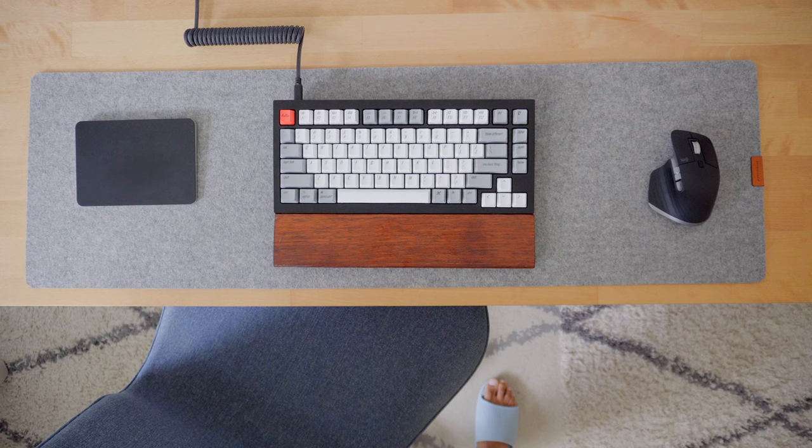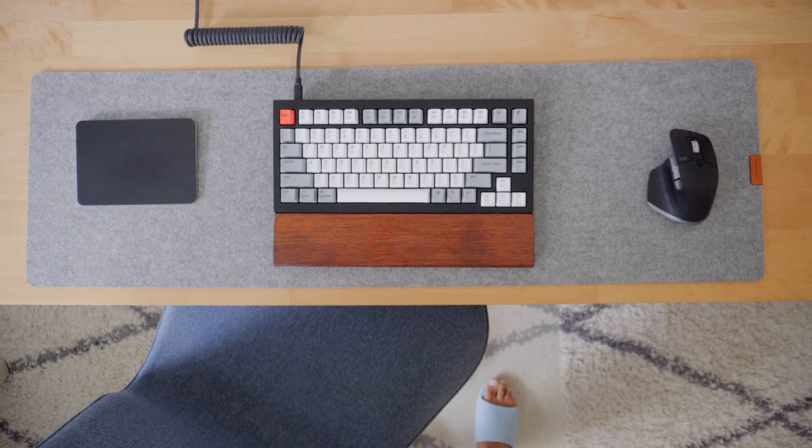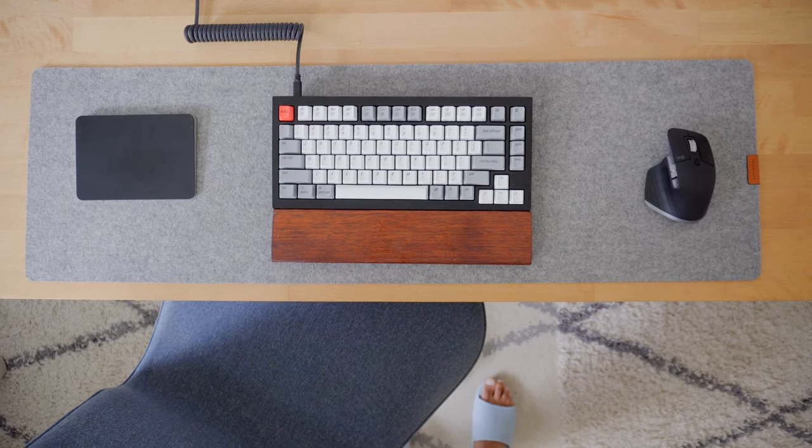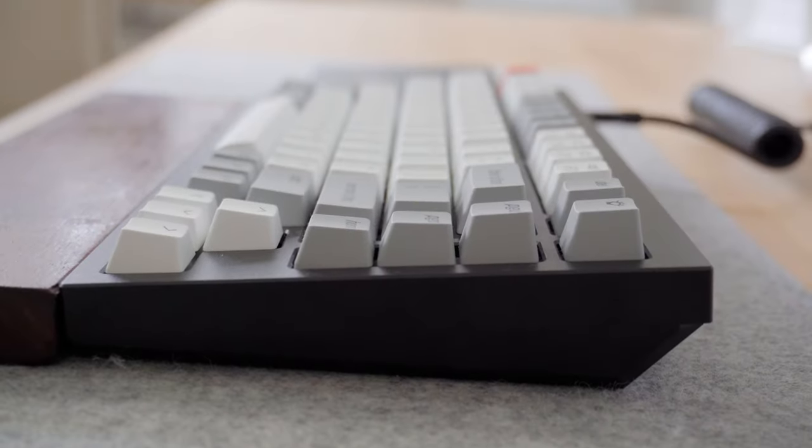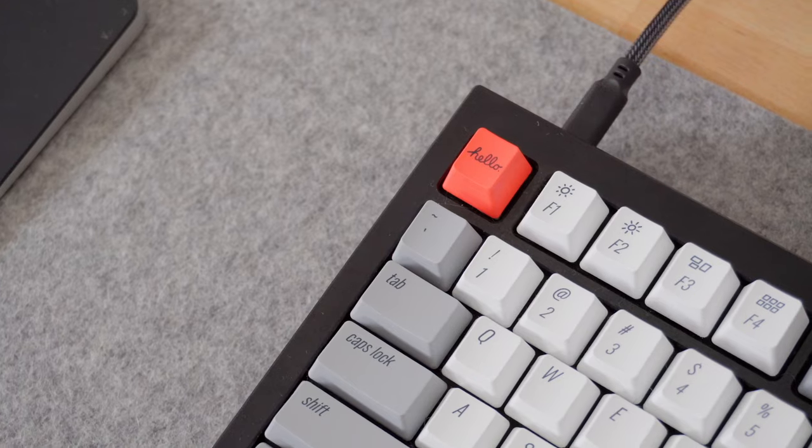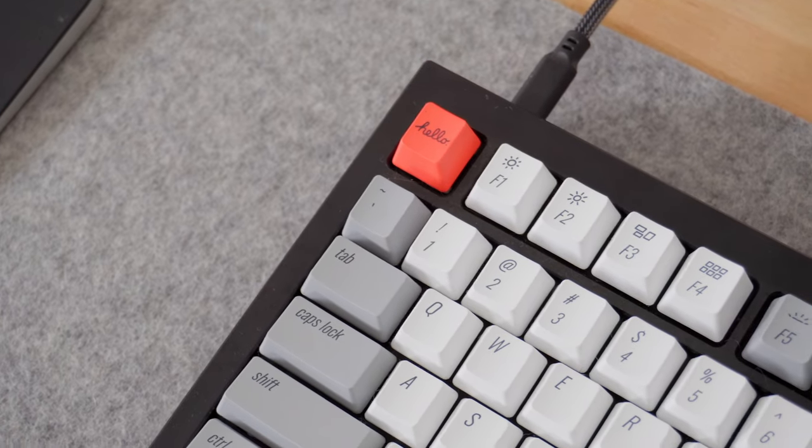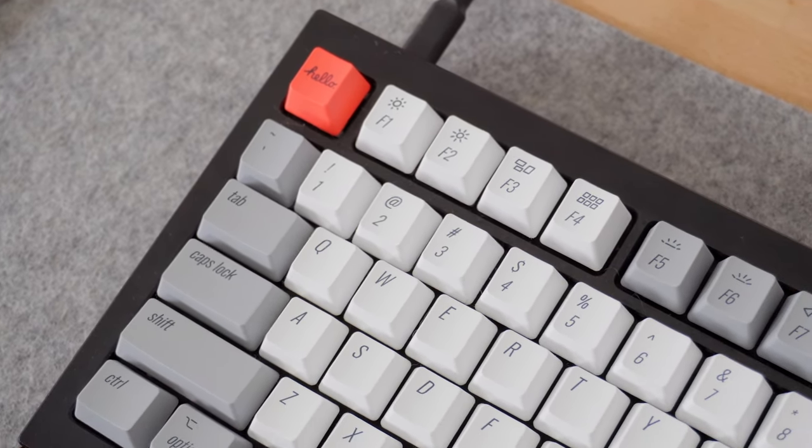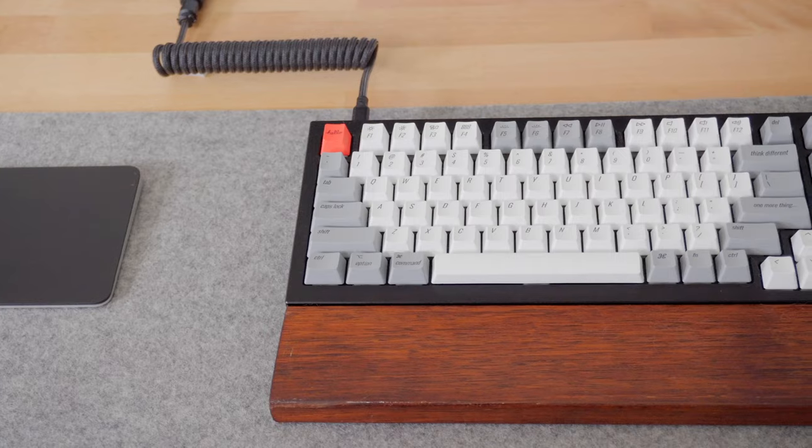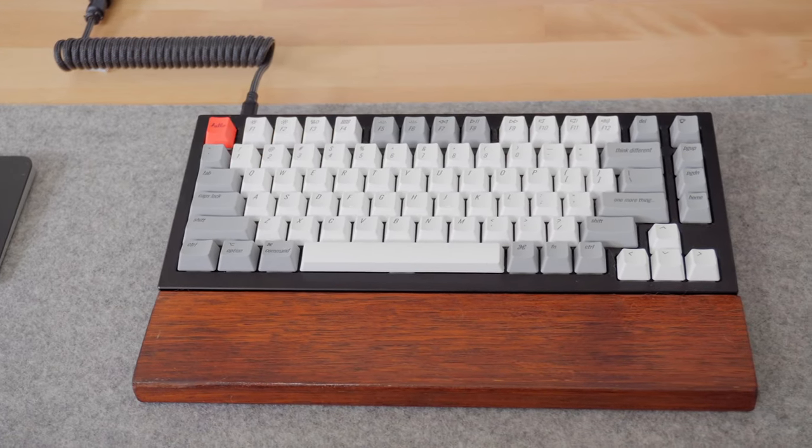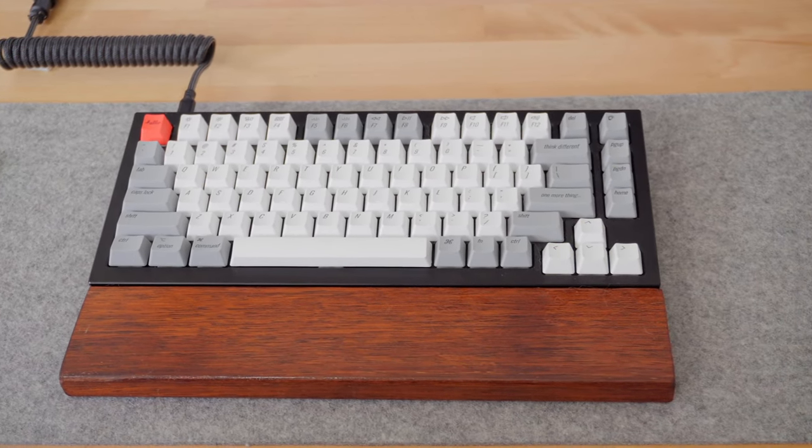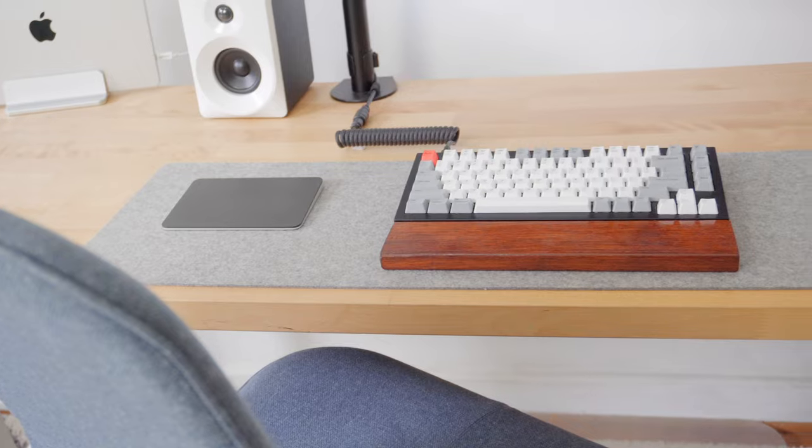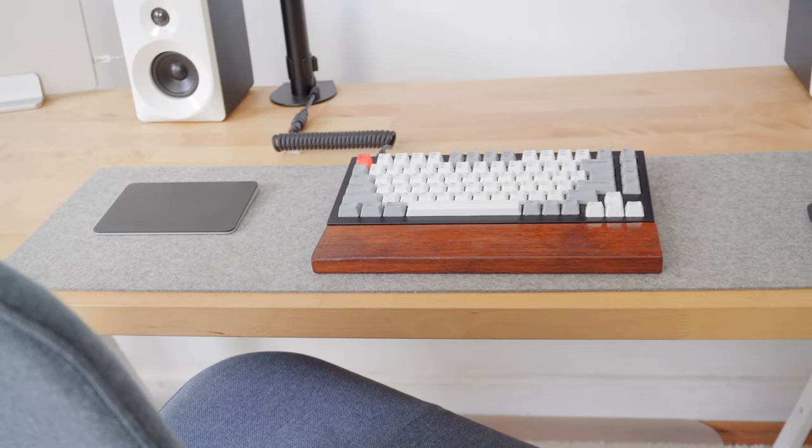The keyboard that I've been using is the Keychron Q1, which is a 75% mechanical keyboard. It has been great for my needs and it has a full function row that is Mac specific. I've also modded this keyboard to suit my preferences in terms of sound and typing feel.